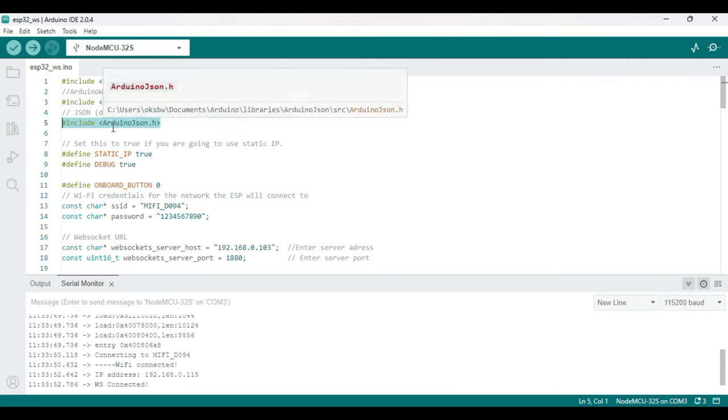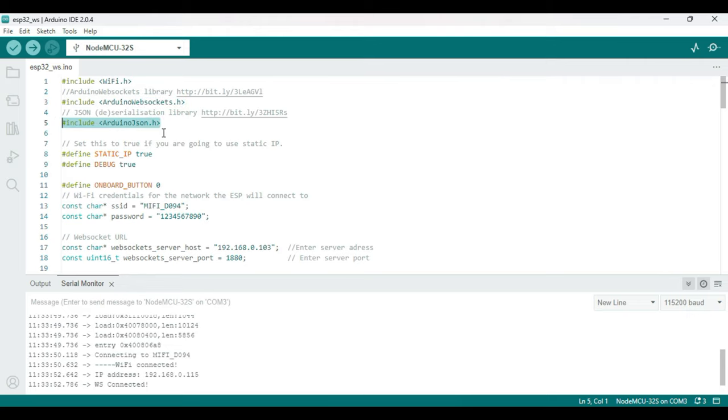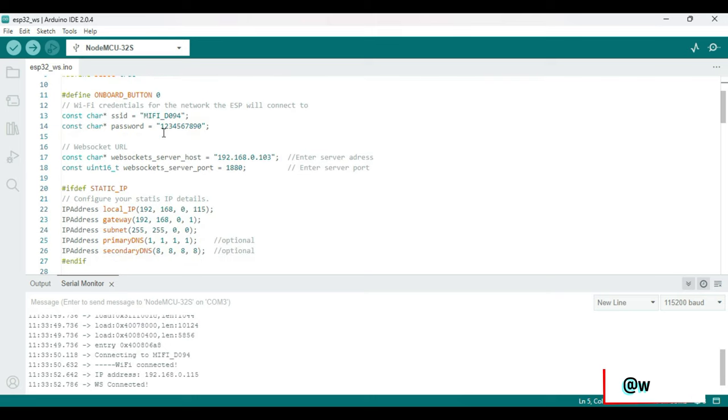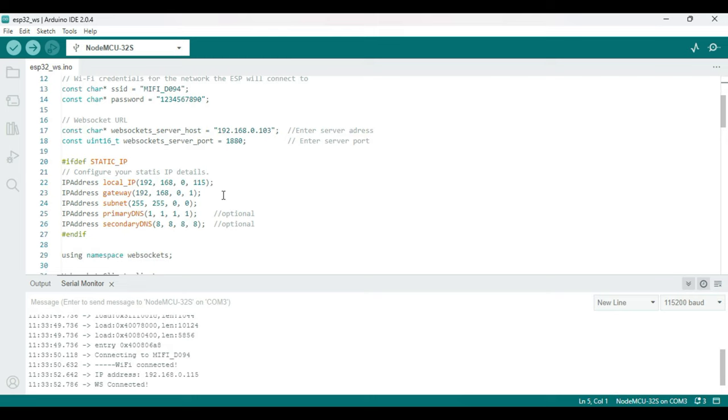So how it's going to work is: the onboard button is there, so when you press that button it's going to send out a temperature and humidity value to Node-RED. And whenever from Node-RED you send out data with status 1 or 0, the onboard LED will change accordingly.